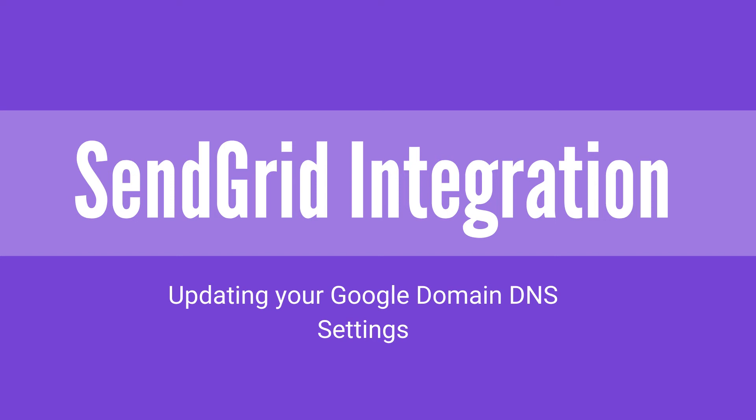Hi, my name's Laura, and I'm on the customer success team here at Keela. In this video, I'm going to be showing you how you can integrate Keela with your very own Google domain using the SendGrid integration. Let's get started.